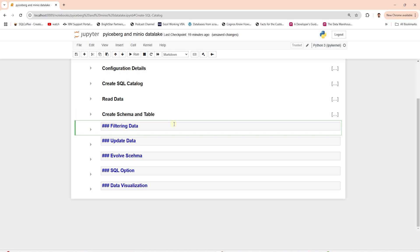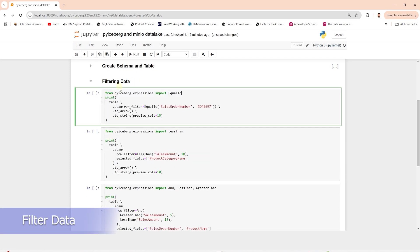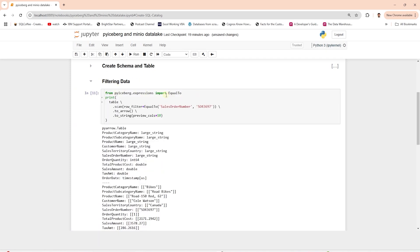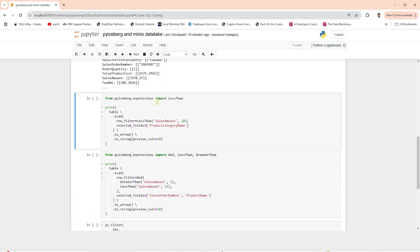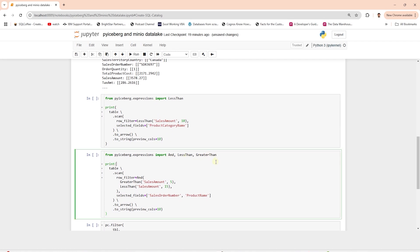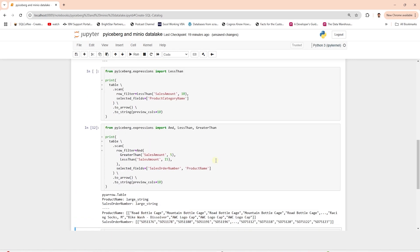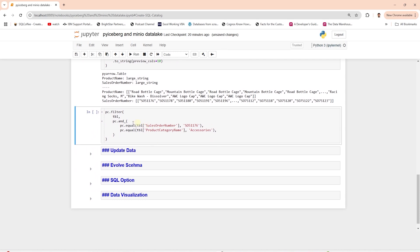We can use expressions to filter the table. It offers an equal operator to filter on a single condition. We can use the less-than operator to filter rows, as well as less-than and greater-than operators together to filter a range. We can use the filter and AND clause to apply multiple conditions in a filter.